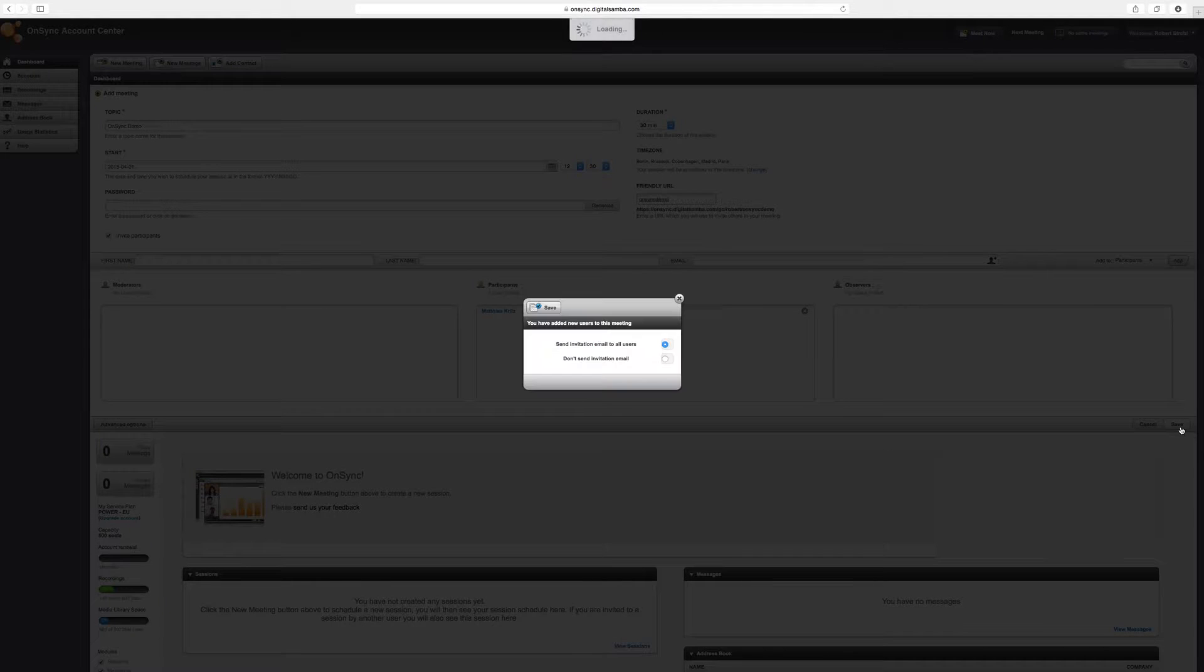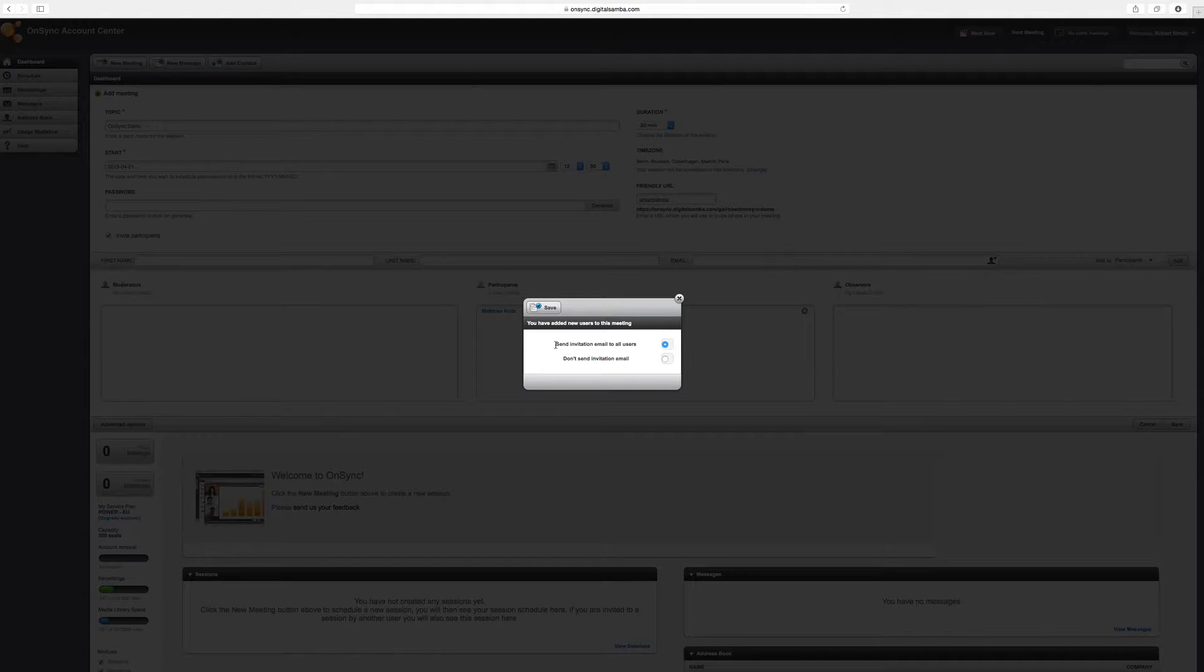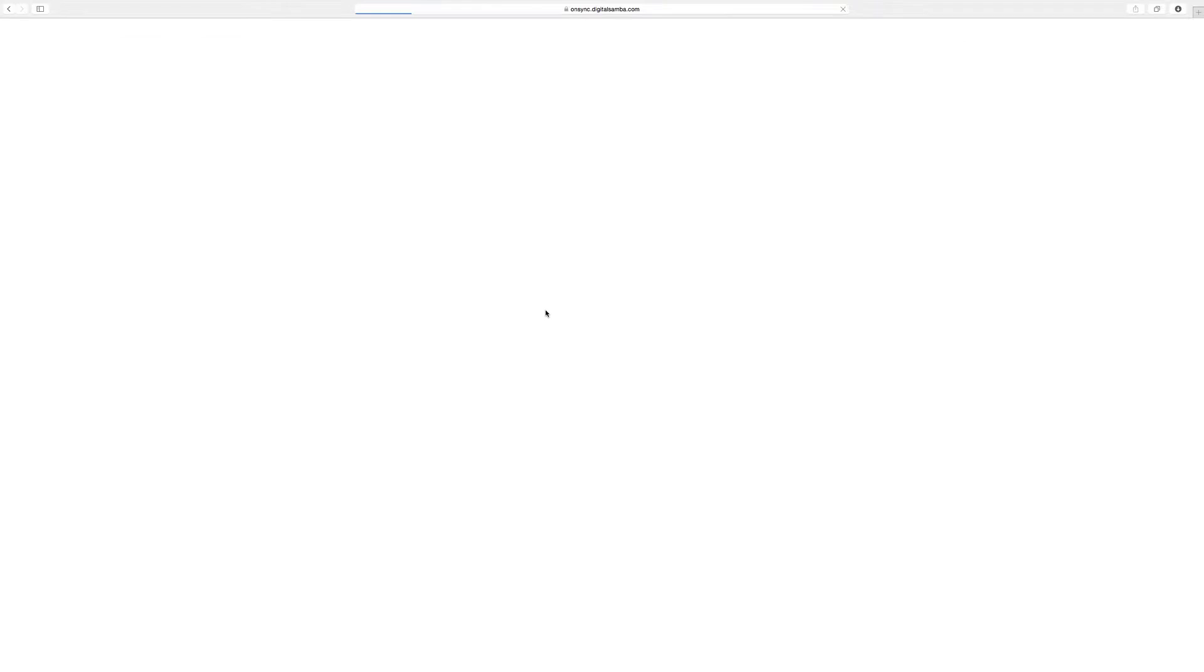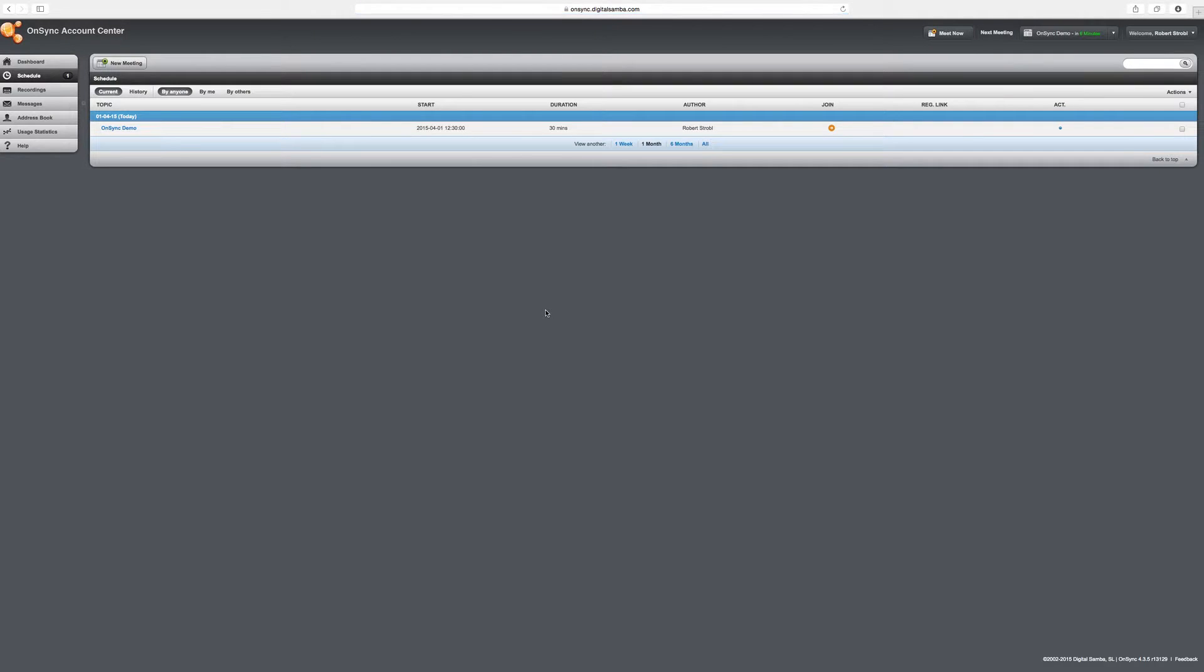I'm going to hit save. And as soon as I do that, it's going to ask whether I want to send invitation emails, which I want to do in this case. So Matthias gets some invitation directly into his inbox. And as I hit save, the meeting is scheduled and shows up in my schedule.